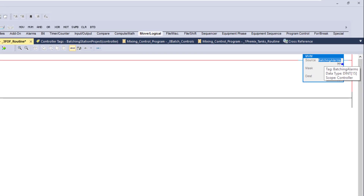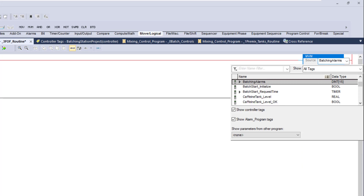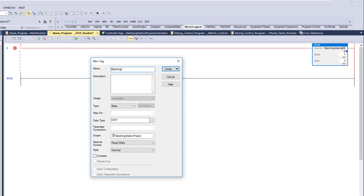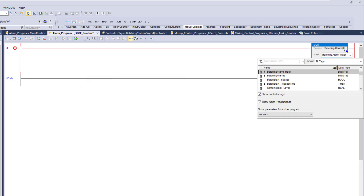Notice that even though we have the tag created, we still need to go in and change the source to the starting position — in this case we want to start at zero, the first element of the DINT. Now we come into our mask, which is our gatekeeper. We'll call this the 'batching alarm mask' so it's easy to identify in future videos. Make sure the mask is the same size as the source — keeping it at 480 bits, which is 15 DINTs — then set the starting point to zero.